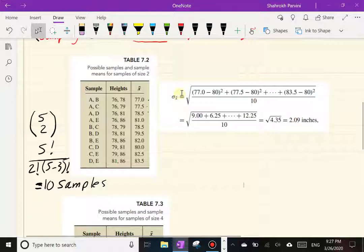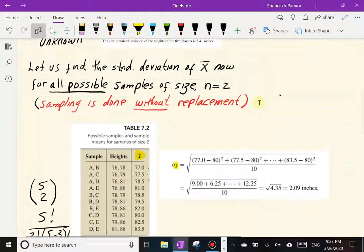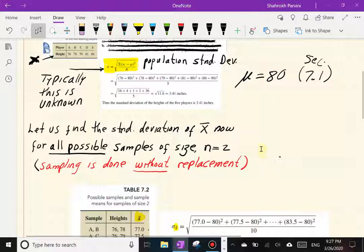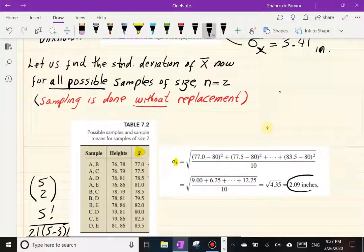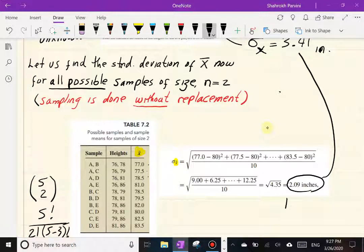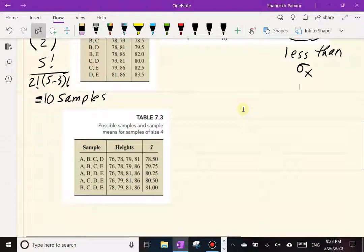Notice that 2.09 inches is the standard deviation of the random variable X-bar. Comparing this to σ_x = 3.41 inches for the original variable X, the standard deviation of X-bar is less. This is not coincidental — it's a trend we'll continue to observe. Let's now do the same thing for samples of size four.